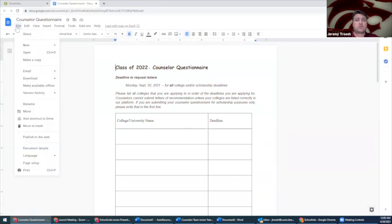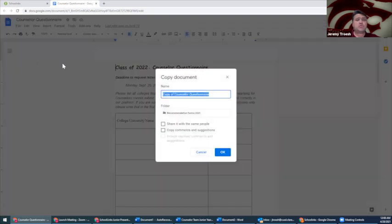You can easily make a copy of this document into your Google account so that you can edit and prepare for submissions.